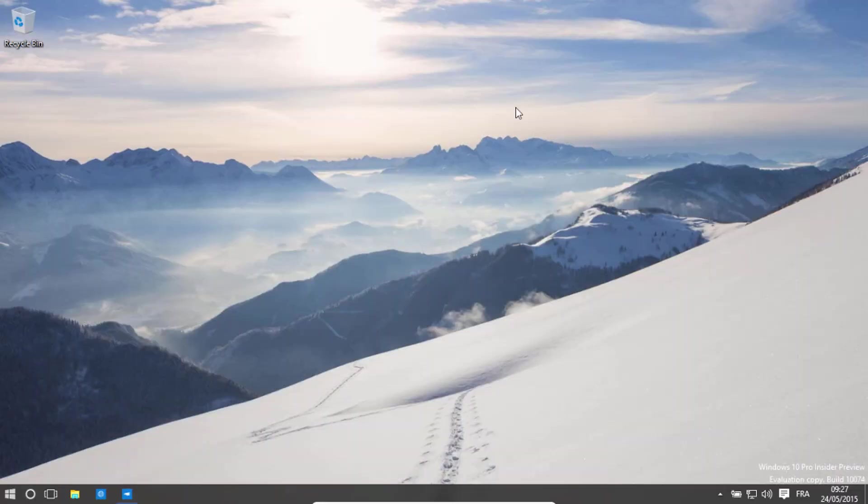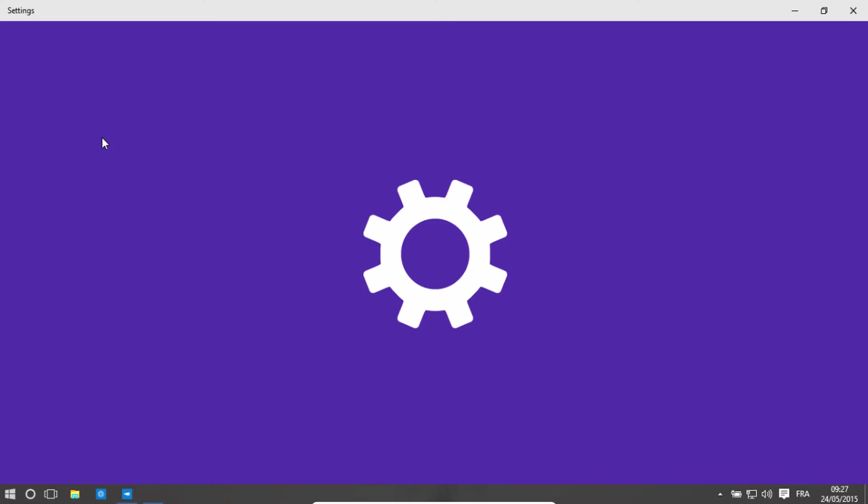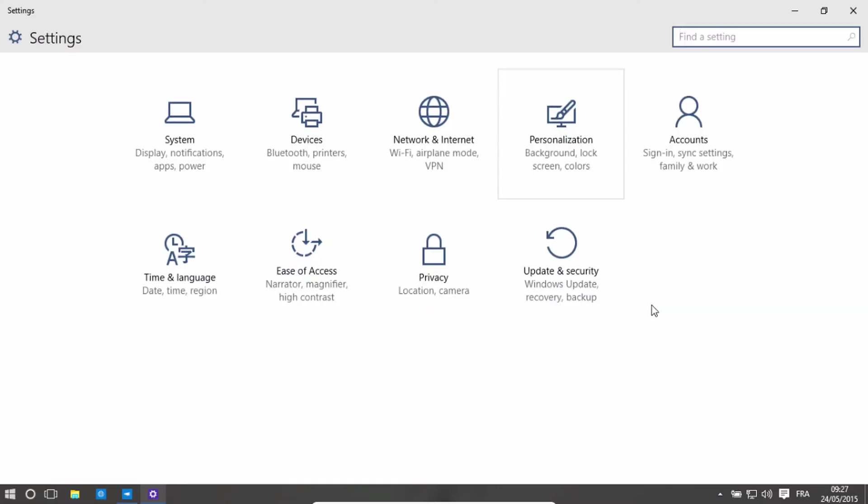So what you want to do is just go to the start menu. There's a glitch here. Go to your settings. Go to Update and Security.